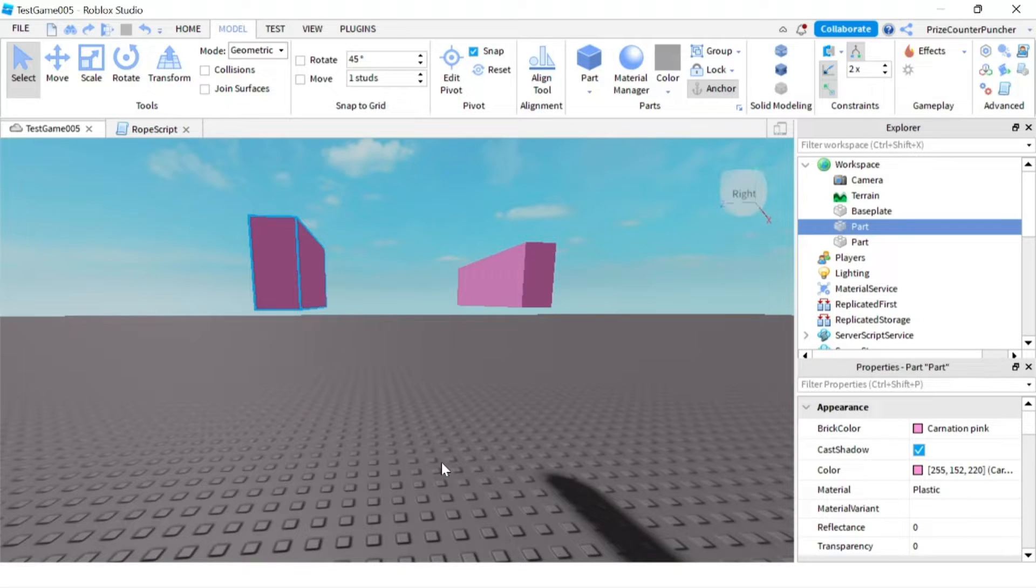Hello guys, how's everyone doing today? In this tutorial we're going to learn about hinge constraints in Roblox.